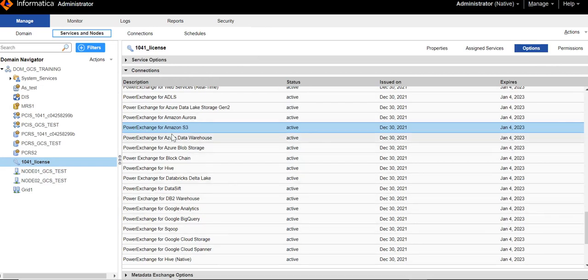Here in this video, let us consider an example for PowerExchange for Amazon S3 connector. You can see it is available.